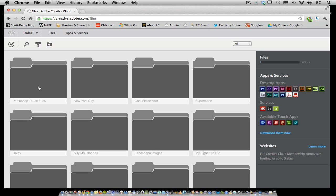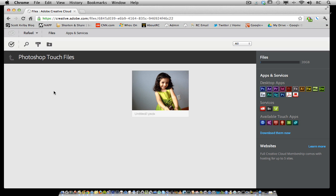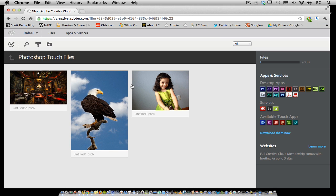I have a Photoshop Touch Files folder here. I'm going to click on it, and you'll see that there are three files. However, I've deleted some files from inside of here.